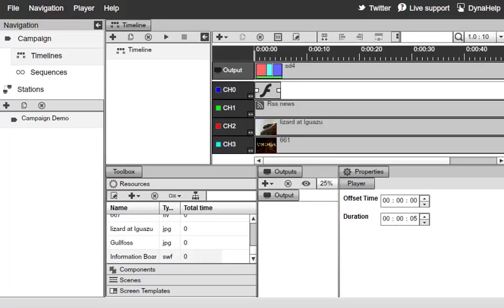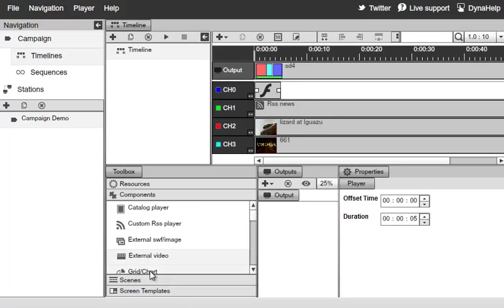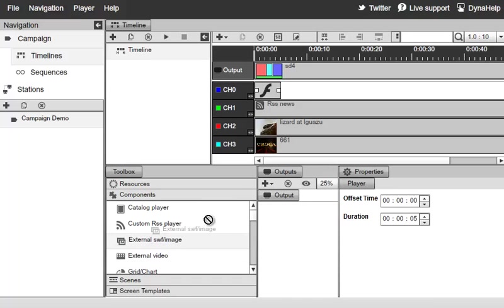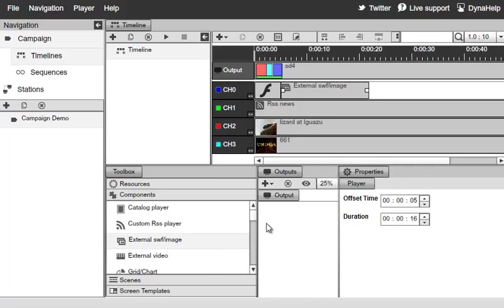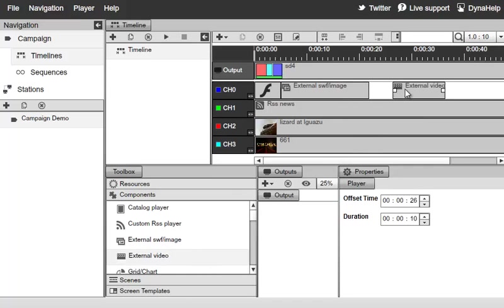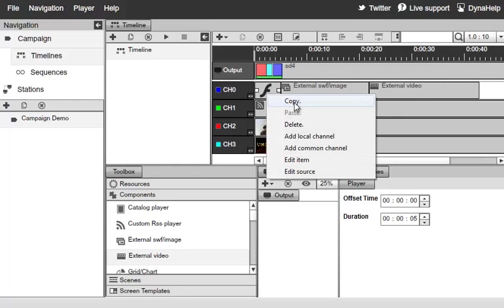But in contrast, let's go ahead and show you how to use the external component. So now, go over here to Components, and we'll first go ahead and select the external Swift image component, drag and drop that. And go ahead and use the external video component as well, drag that to the channel as well, and delete this.